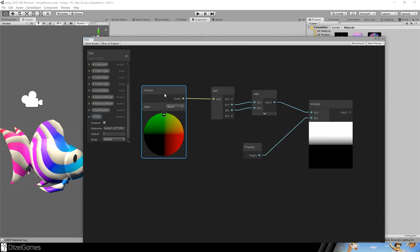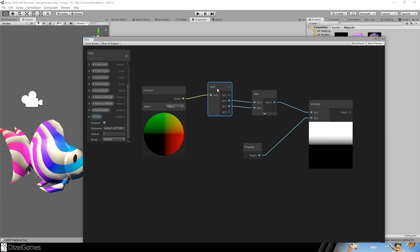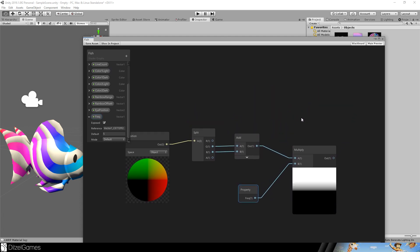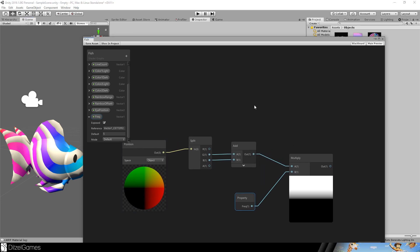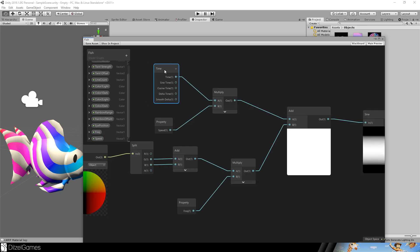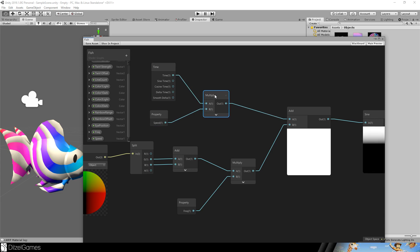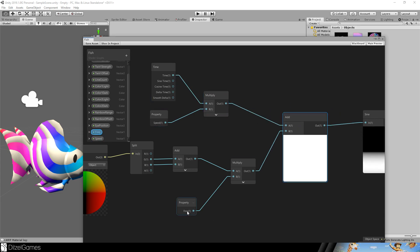Now let's do the animation. Therefore we take the position node from the object. Split it so that we can use the y and z value. Add them together. And we will multiply it by the frequency. Now we have the frequency. We need the time now to have some animation. And the mouse is easy here. We got the time. We got the speed. Multiply those two. And add the frequency.